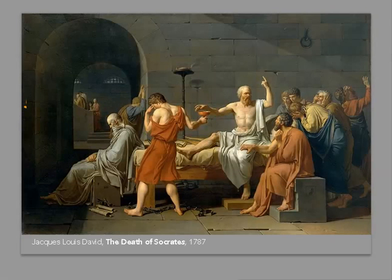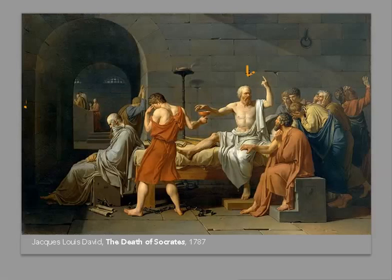Let's start with the Jacques-Louis David painting. The subject matter is lofty and grand — it's depicting the death of one of the great philosophers of the Golden Age of Athens, of course Socrates. Socrates, right here in the middle, has been sentenced to death and is to drink this poison, this hemlock. We see a room full of people in very grand gestures, these sort of exaggerated poses of mourning.